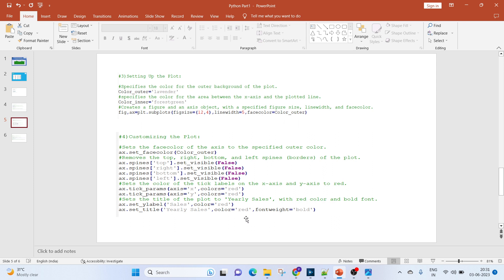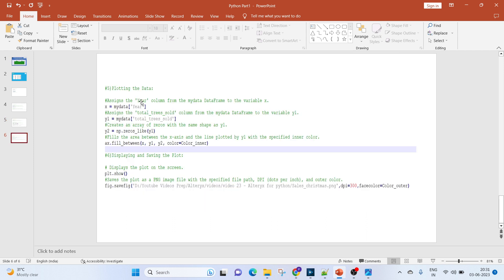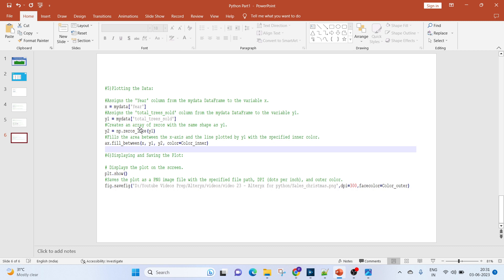To plot the data, we'll assign the year column from the my_data dataframe to the variable x. Then we'll assign the total trees sold column from the my_data dataframe to the variable y1.